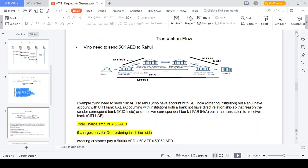In this example, we need to send 15,000 AED to Ragul with 15 AED in charges. Three kinds of charges can occur: OUR charges, BEN charges, and SHA charges. We hold the account with SBI India and Ragul holds the account in Citibank UAE, but these two banks don't have a direct relationship. Therefore, the transaction needs to flow through either a sender correspondent, receiver correspondent, intermediary, or account with institution to settle the transaction.